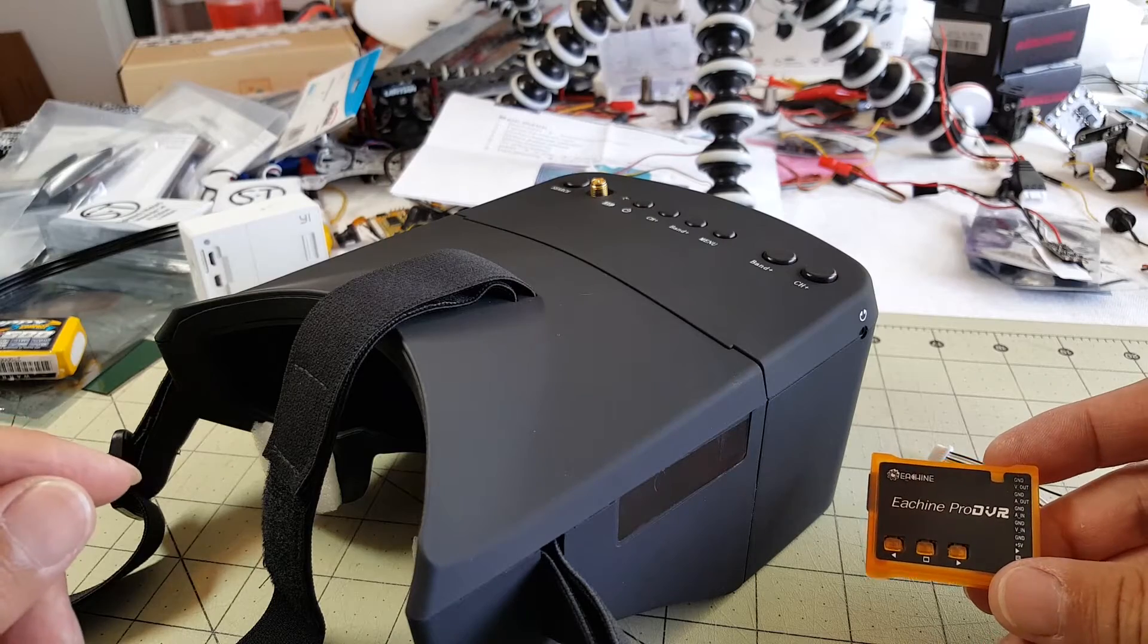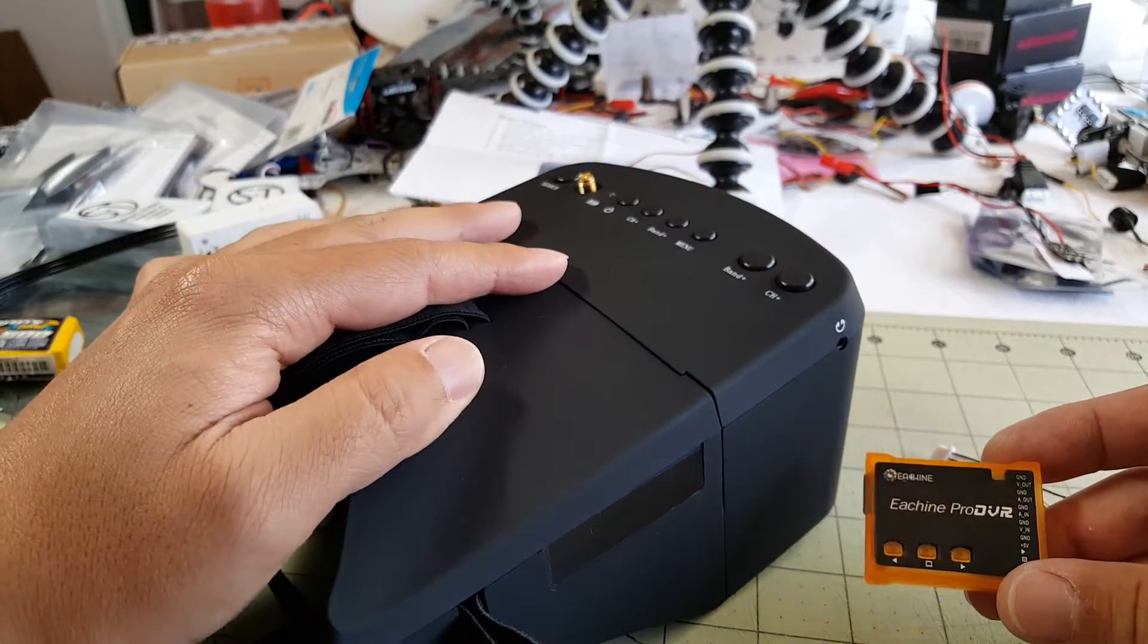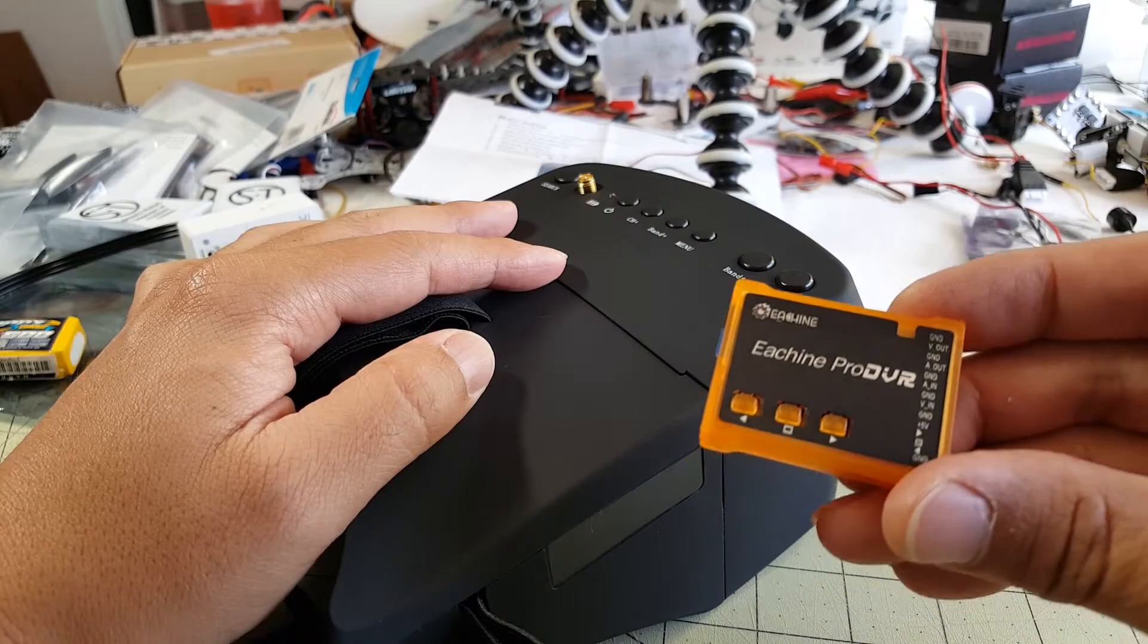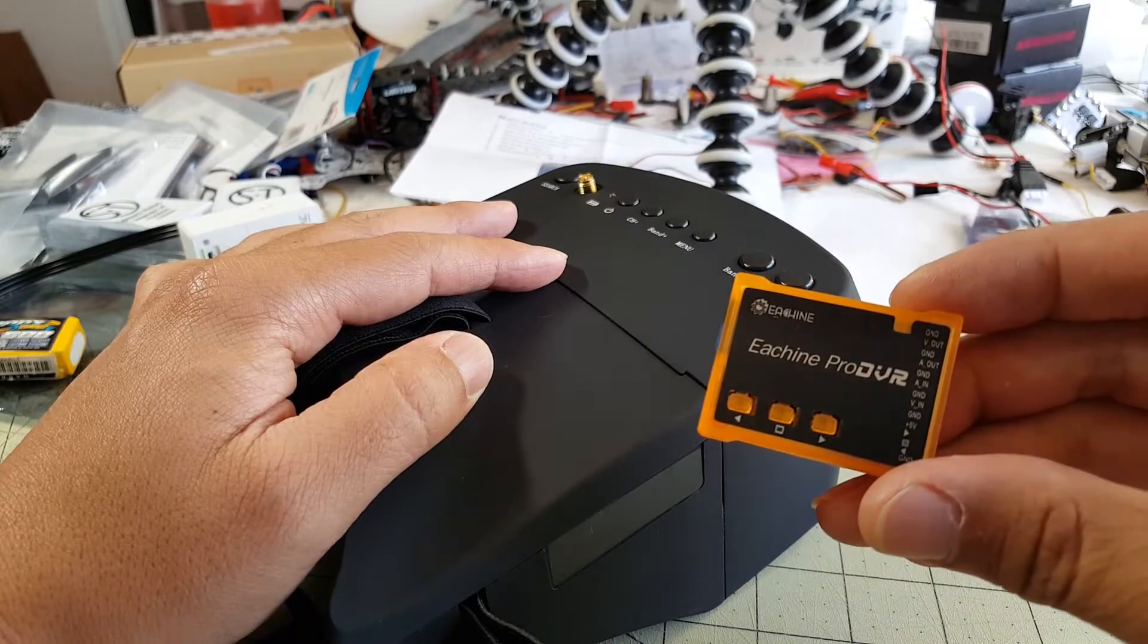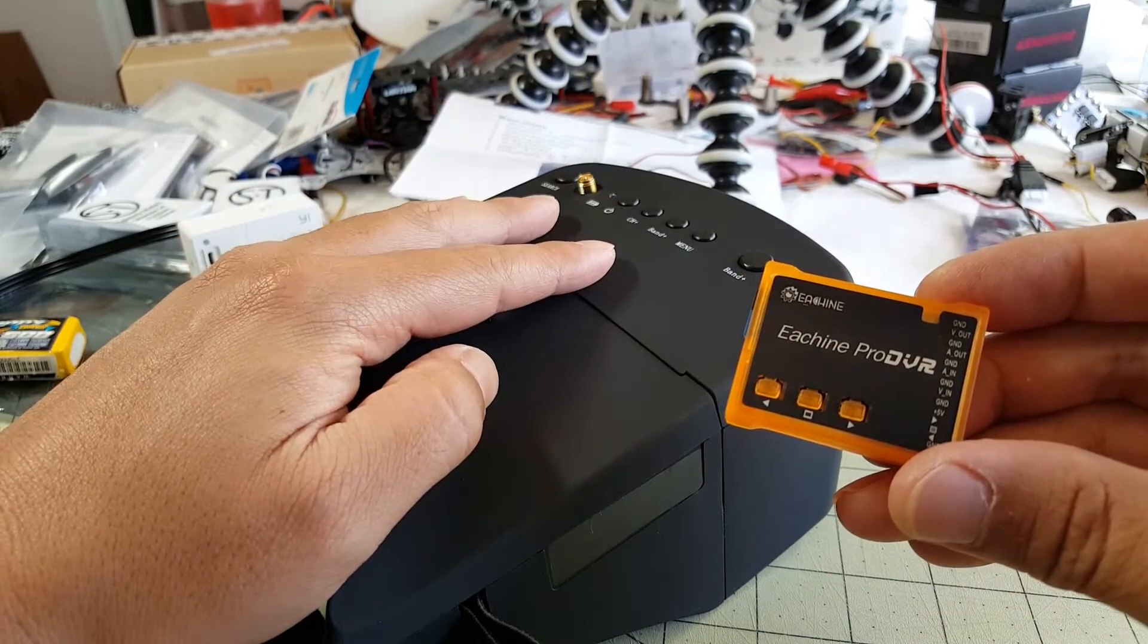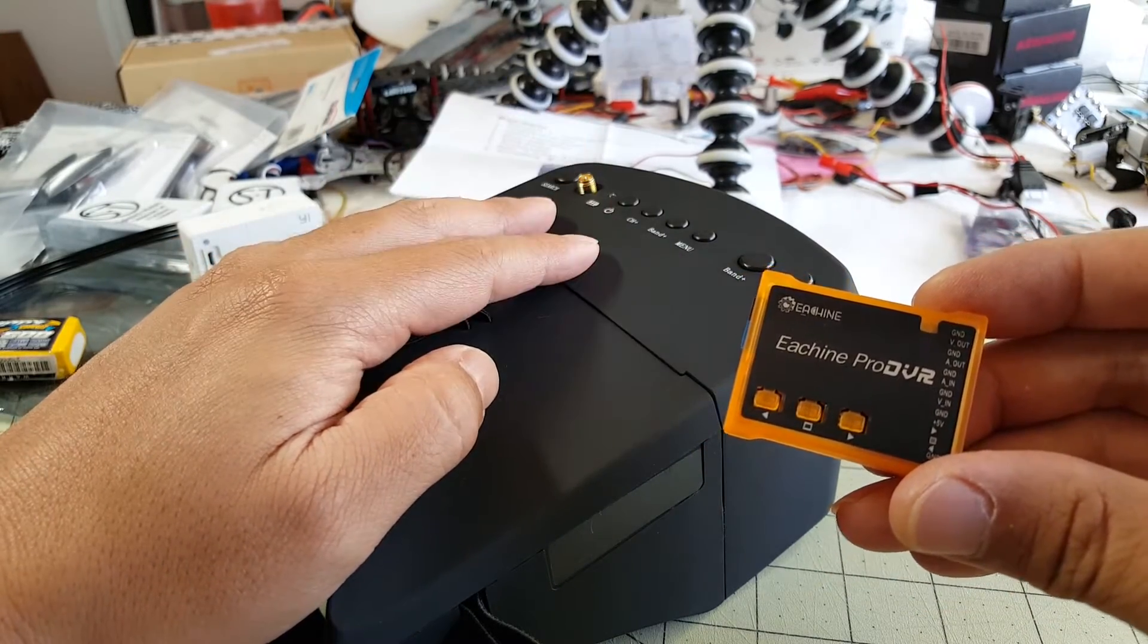Hey guys, in this video I'm going to be modding my EV800 goggles by adding the Eashine Pro DVR to them, so I'll have some recording functionality.